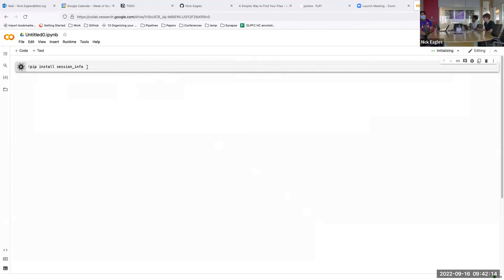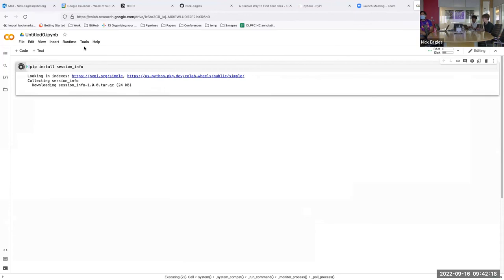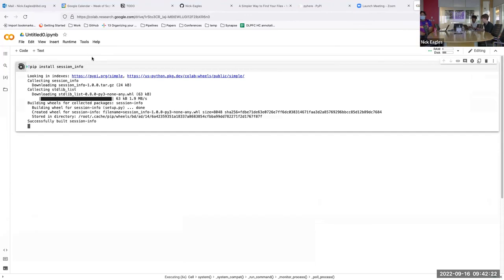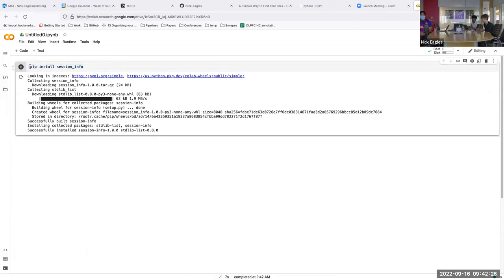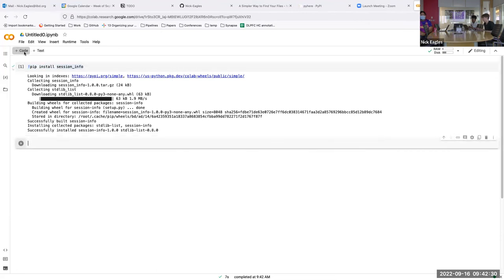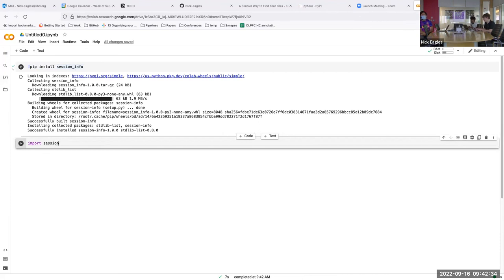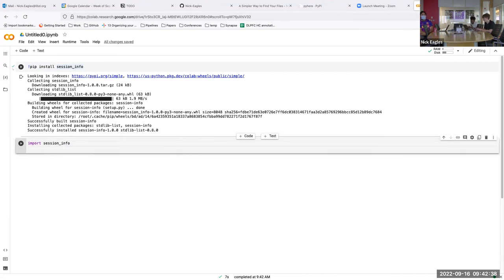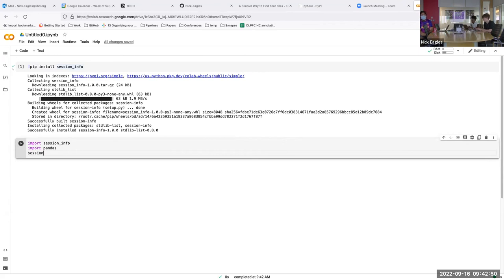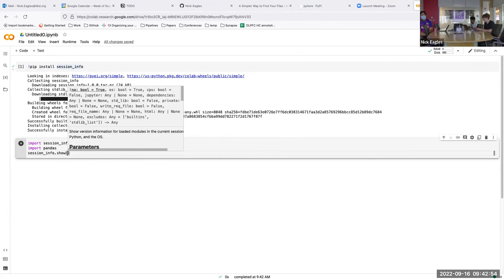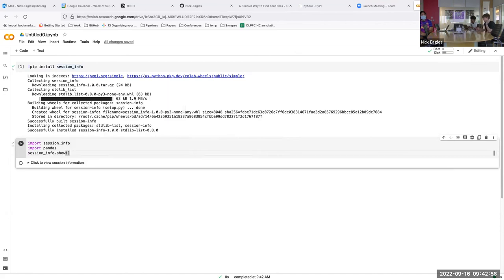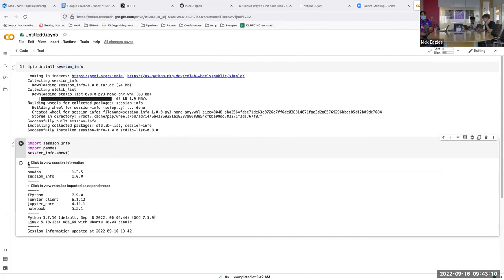Let me briefly show it in Colab. Since session info isn't in the base install, we use pip with the shell command shebang. We import session info and another package like pandas. Calling session_info.show() — by default it will do the HTML rendering in a notebook environment, giving a nice collapsible snippet. That works well in notebooks since these lists can get really long. It's just a small convenience.